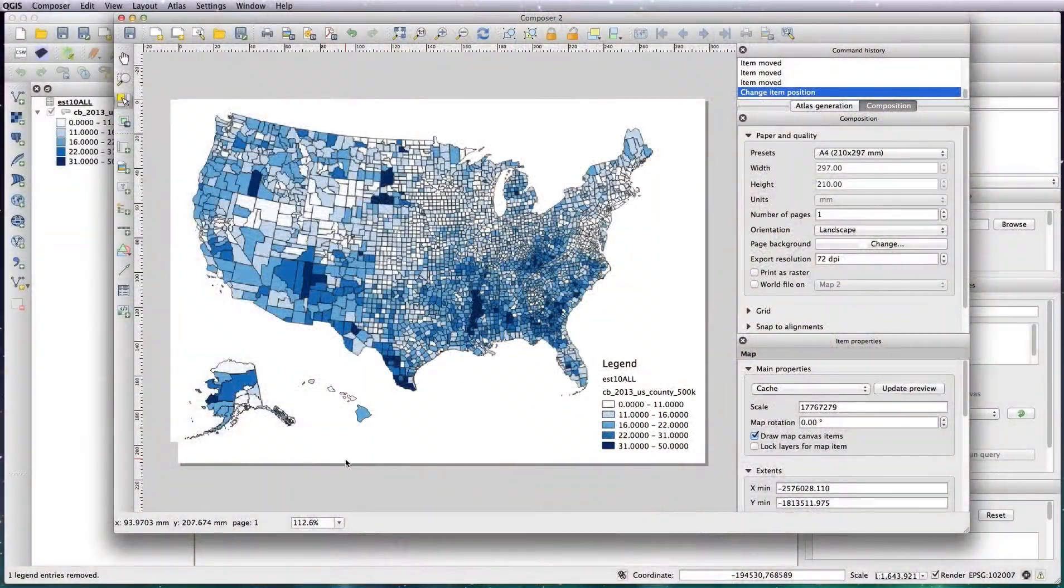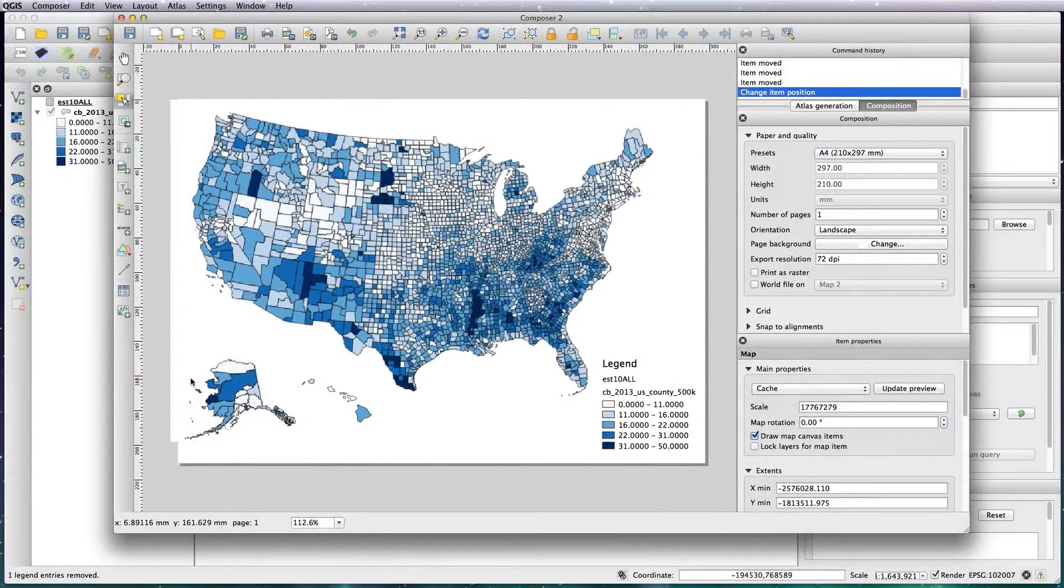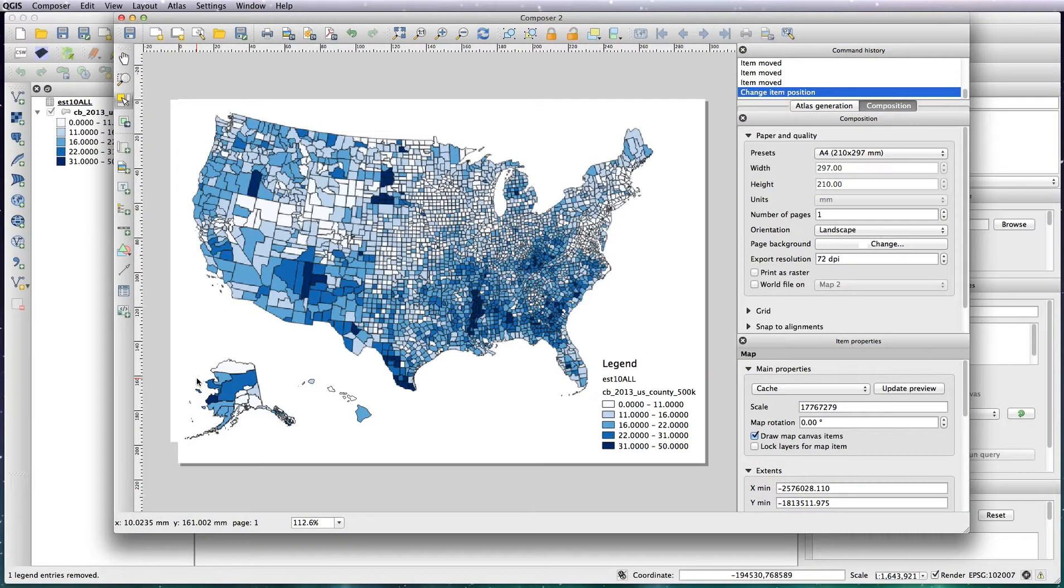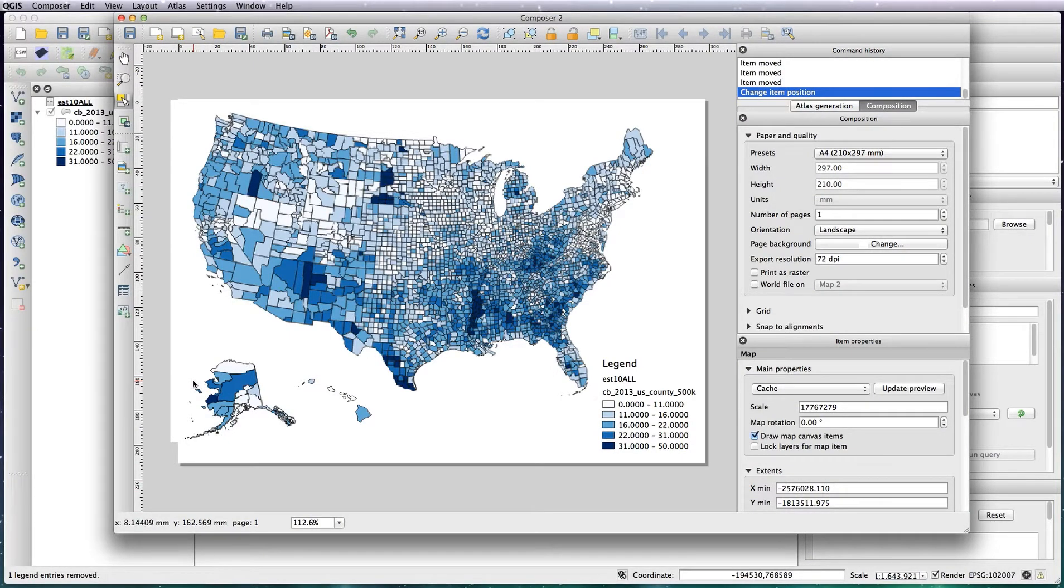Hi there, welcome back. In this lesson I'm going to be showing you how to take the choropleth map that you created in the previous lesson and prepare it for print or for web.